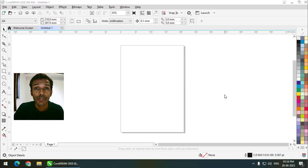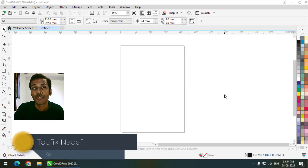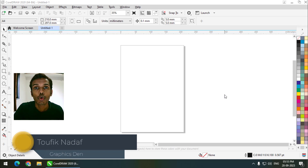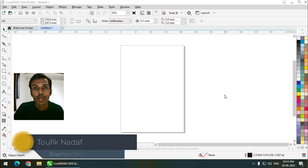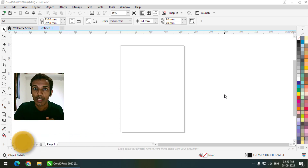Hello friends, my name is Tawfiq and you're watching my channel Rafiq 10. In this video I am going to talk about the master page in CorelDRAW — how to use master page and master layers. Let's get started.